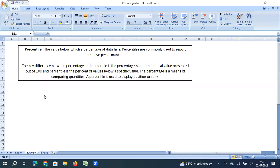Percentile is the value below which a percentage of your data falls. In other words, it is a ranking system to represent what is the rank of a particular data point among a data set — what is the rank of a particular value in the data set. The definition might sound complicated, but when we look at an example you will understand it better.